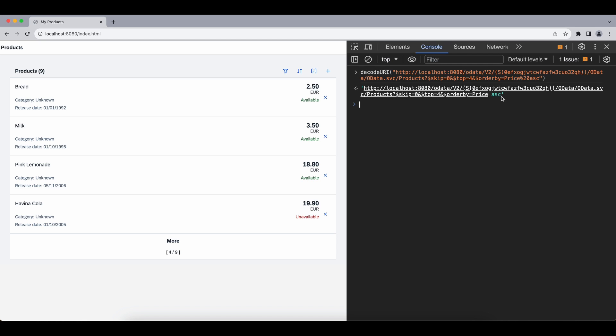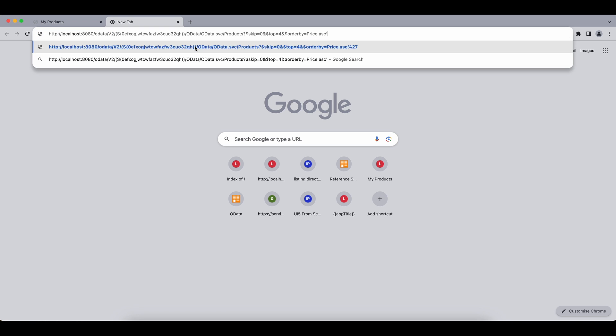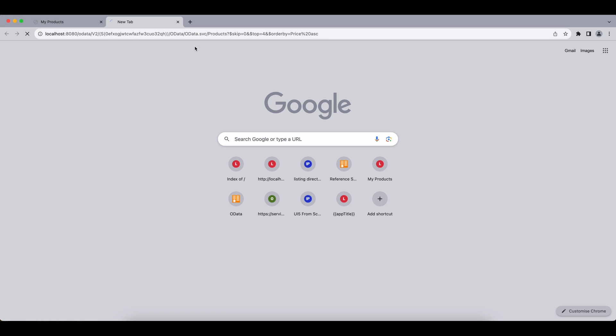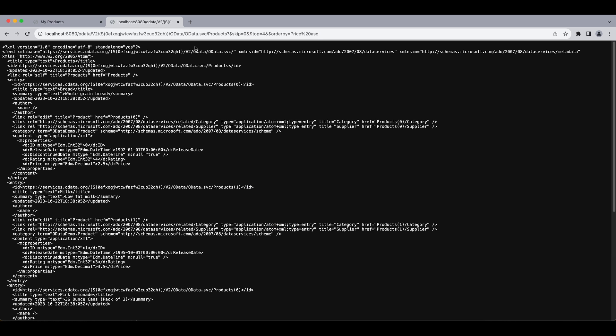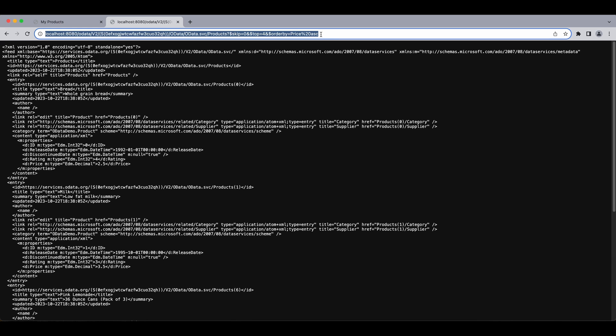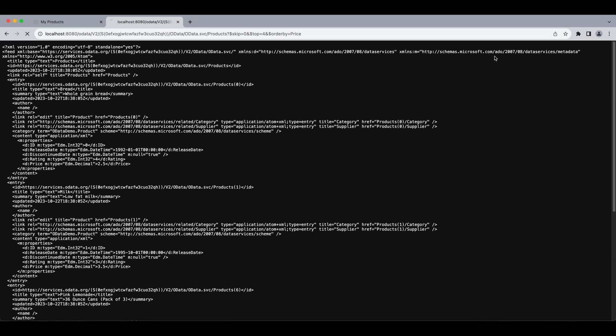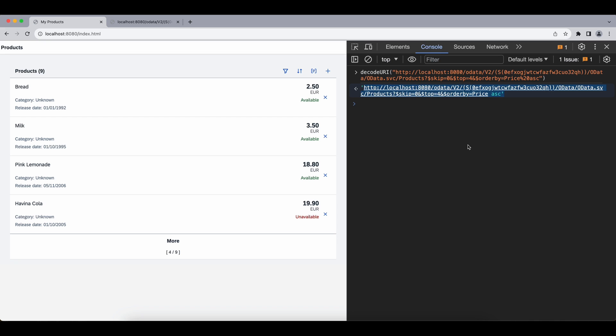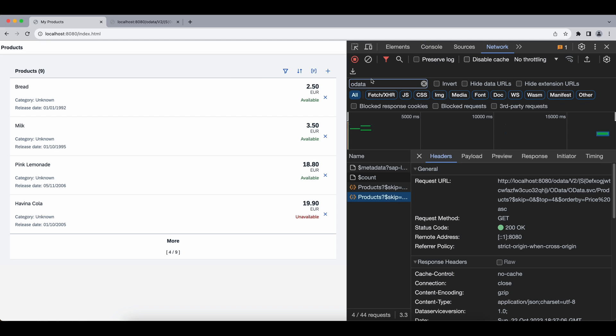We can also test it via our browser. So if I copy this URL and paste it in a new tab we can see the results. And if I remove this asc along with the space we will get the exact same result. You can also play with it and let's try the descending one, for example, and now we will see DESC instead of ASC.